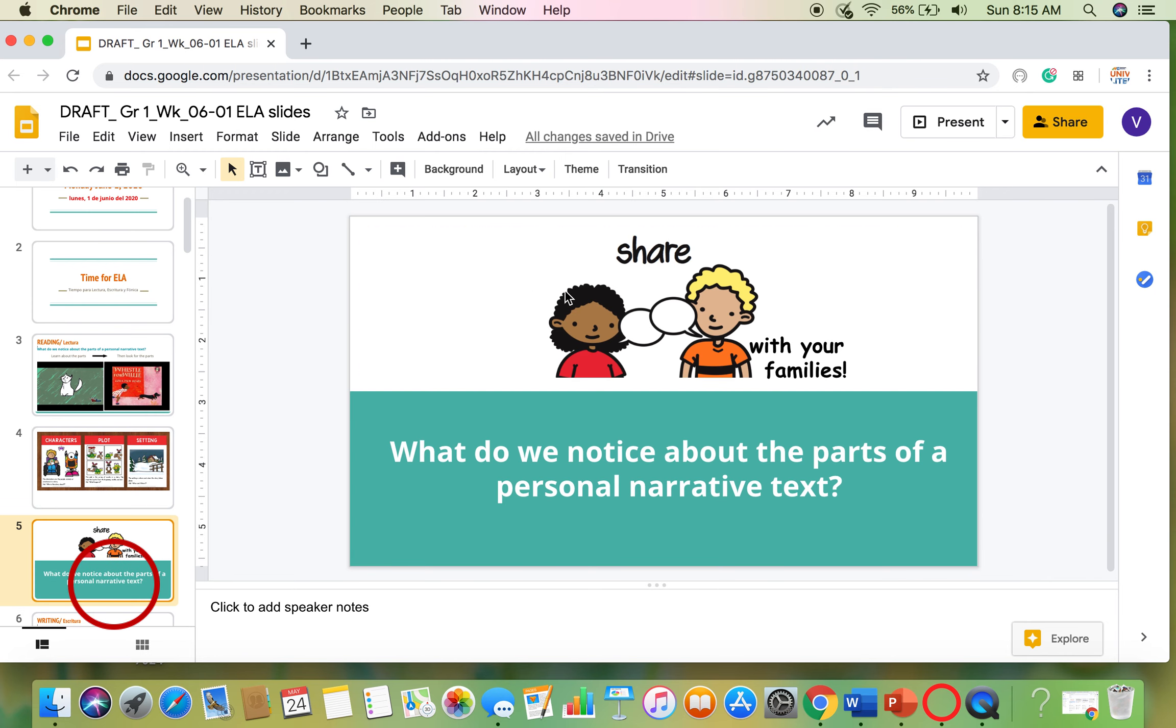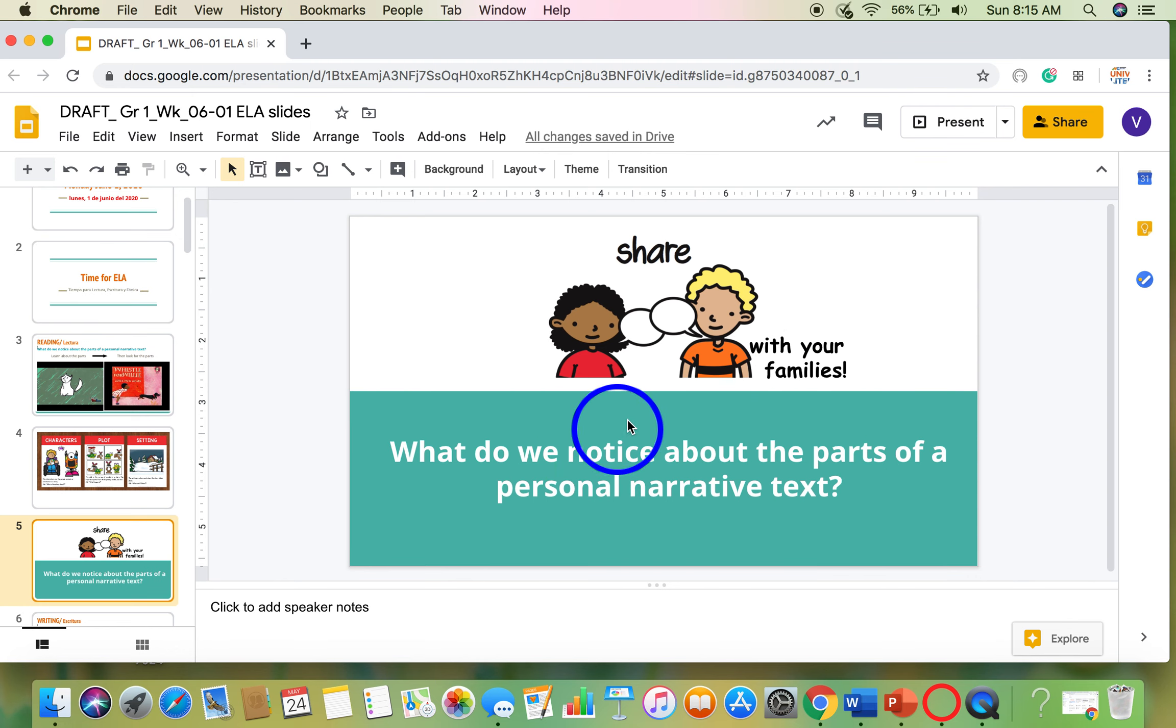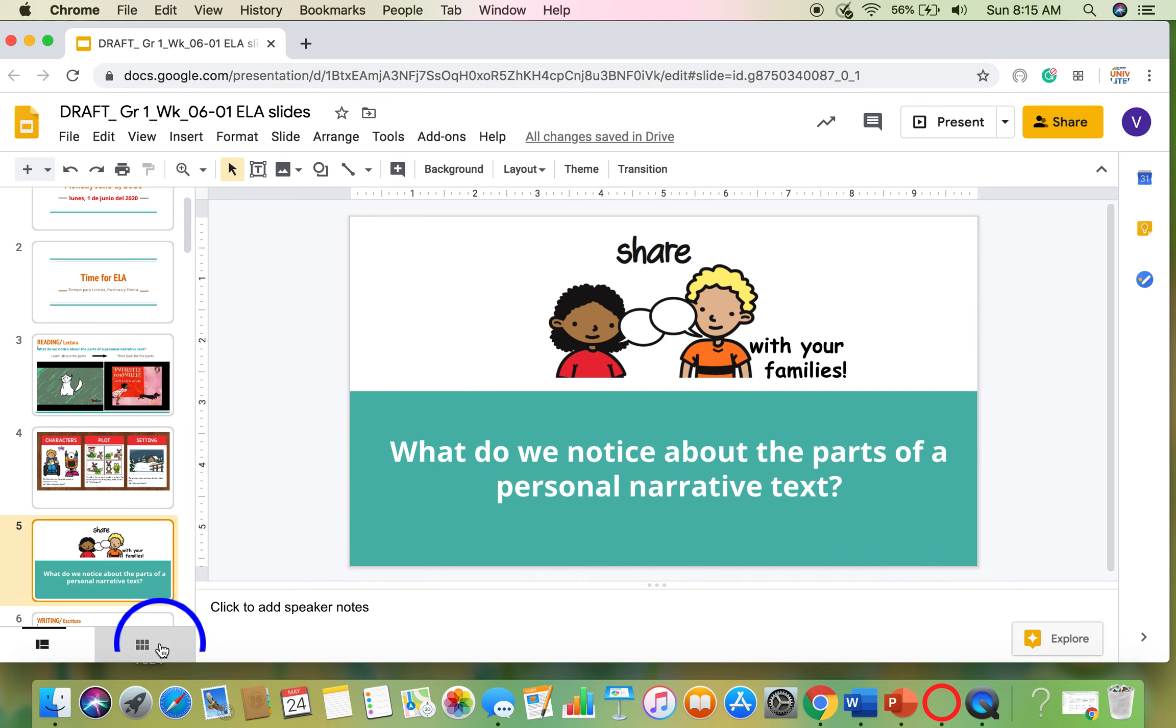Our work today is to share that with our families. What do we notice about the parts of a personal narrative text? Go try to do it. And then we'll check in later and see how it went. Have a good one.